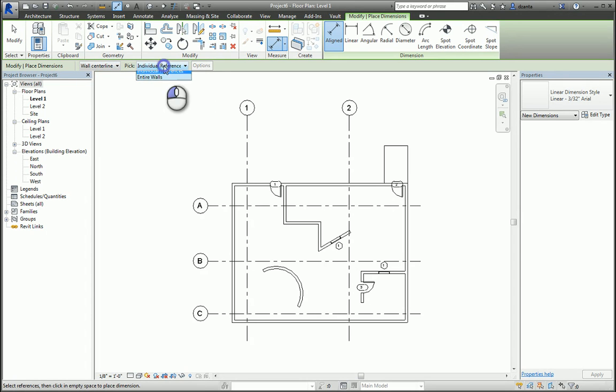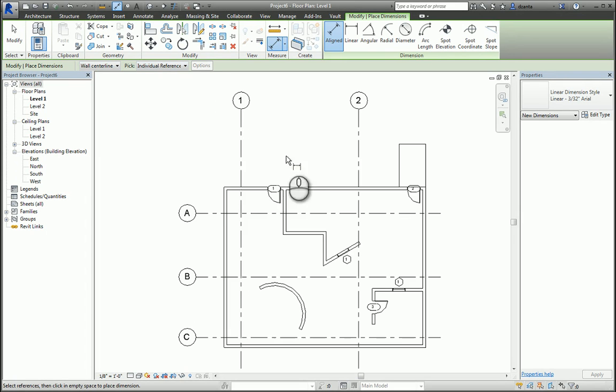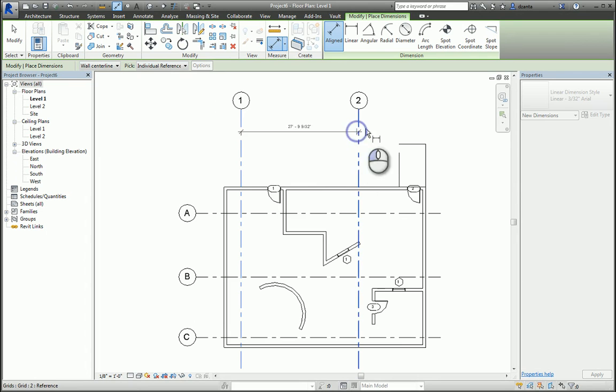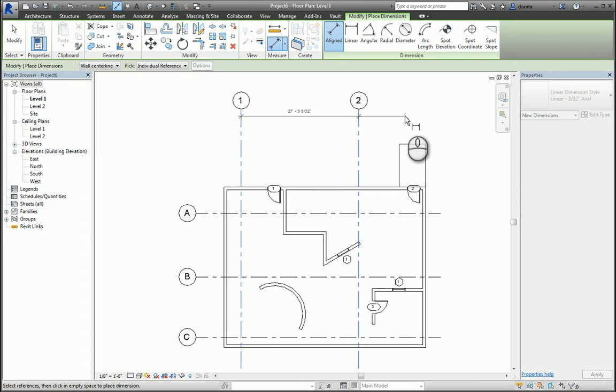Let's start with Individual Reference. I can click wherever I want. As long as it's selecting objects of the model or annotation objects, click to place it, and now I have a dimension.